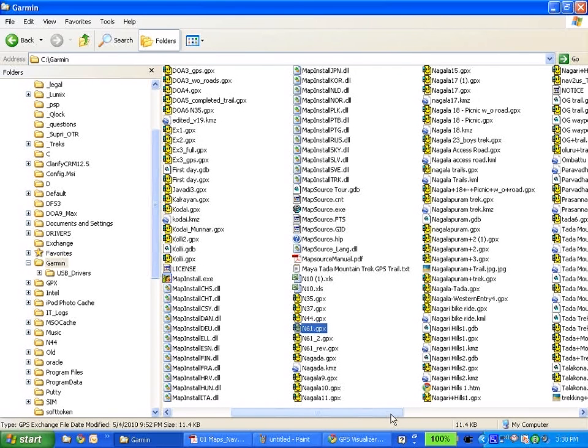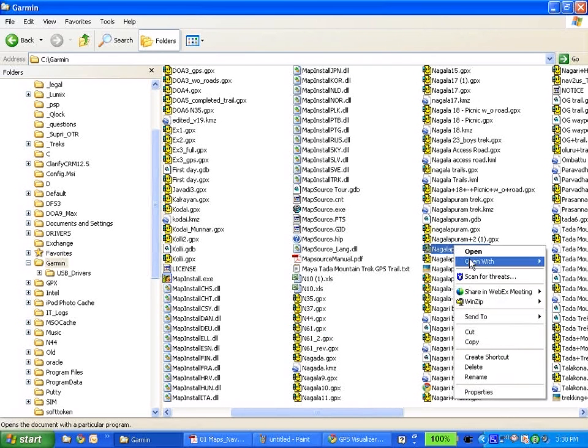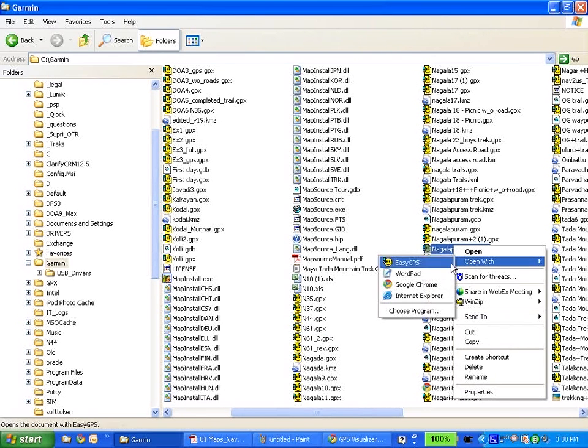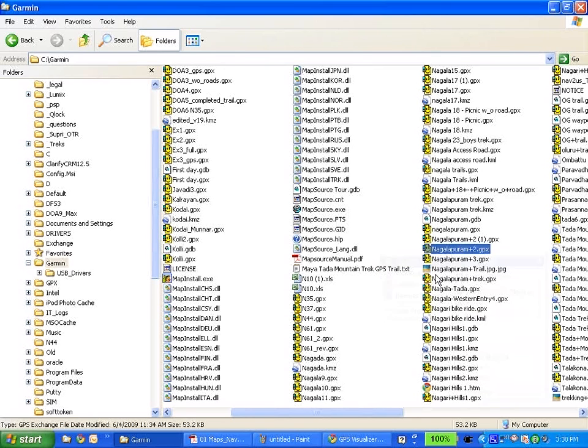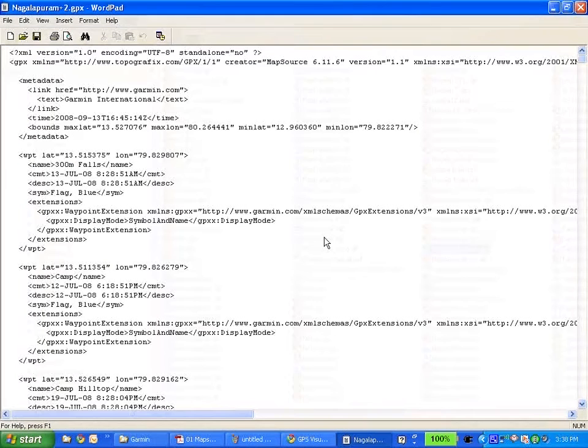So say for example, let's take Noghalapuram 2, 2 years ago. Voila, here actually, I think you will see a little bit more.